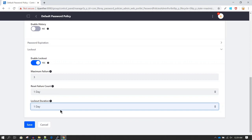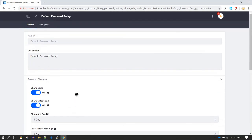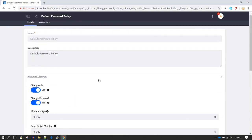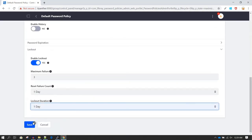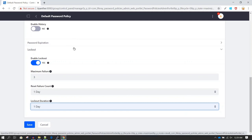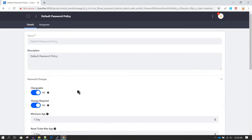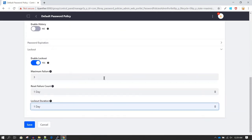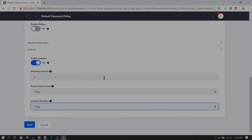These are the different options available to set the default password policies. Once you save the policy, it will be reflected whenever you create a new user. You don't need to restart Liferay or perform any other action — just change the password policy here, save it, and it gets reflected immediately.